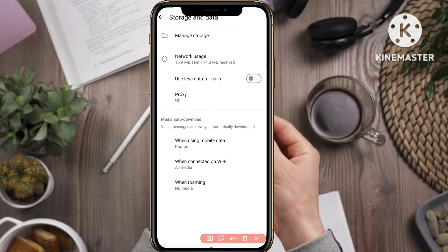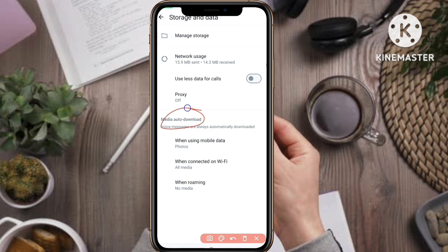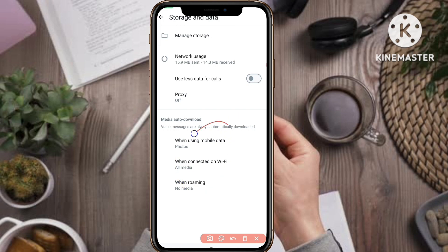You will see the option Storage and Data. Tap on it. After you click on Storage and Data, you will see the Media Auto Download section at the bottom. Note that voice messages are always automatically downloaded. There are three options: when using mobile data, when connected on Wi-Fi, and when roaming.